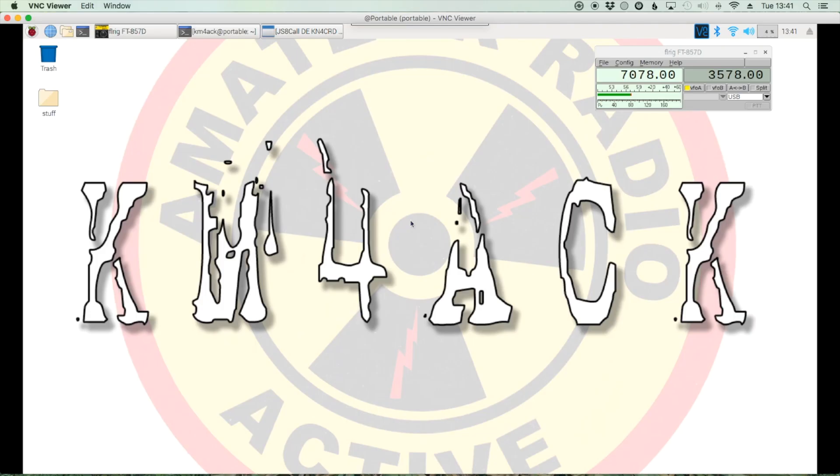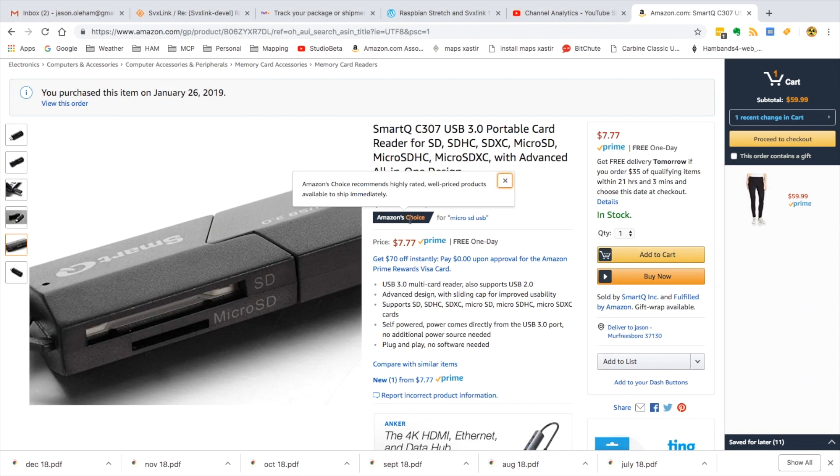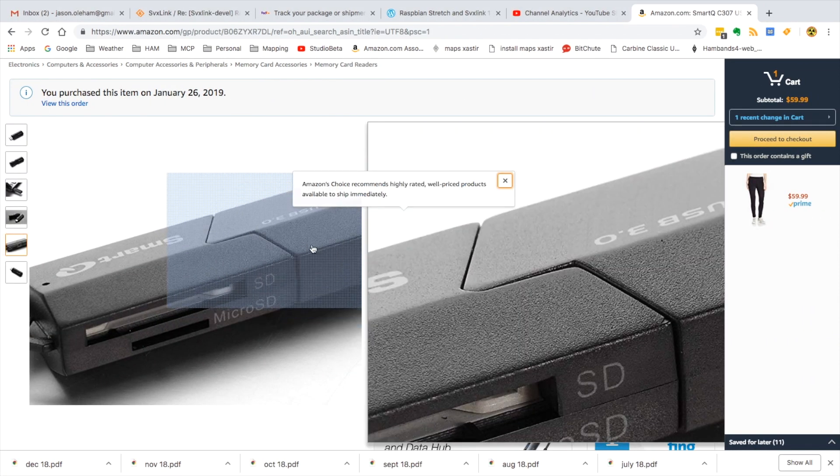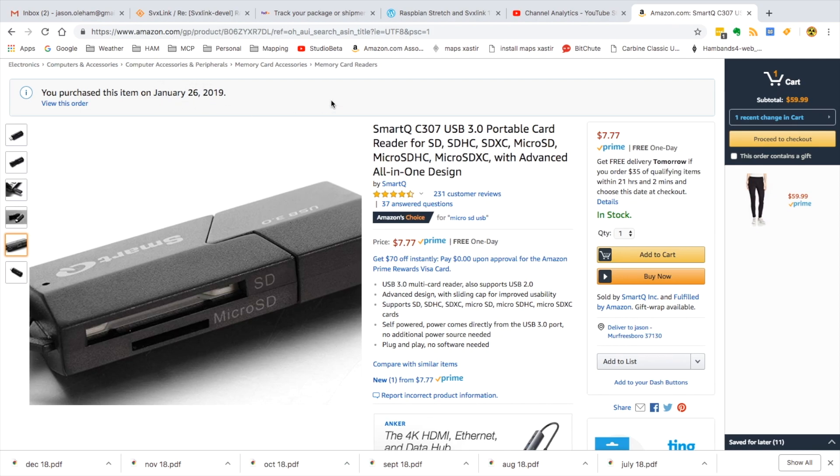Alright, so what you're going to need for this is a USB SD card reader and a spare micro SD card. I picked up this one over on Amazon. They're dirt cheap, $7.77 is what it's showing me today. And you can see I picked up, actually this was my second one back in January. I'll leave a link to this down in the description below.